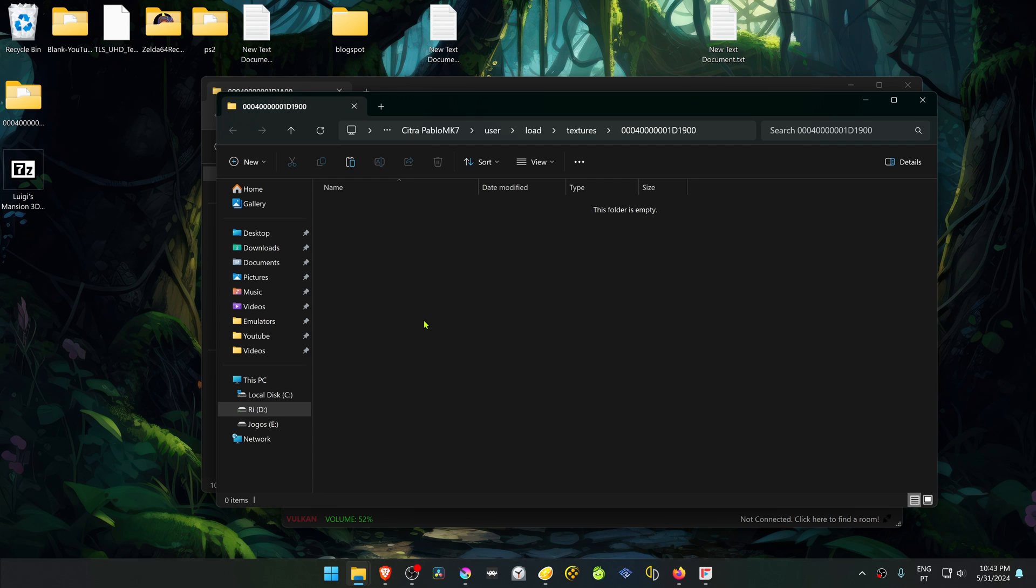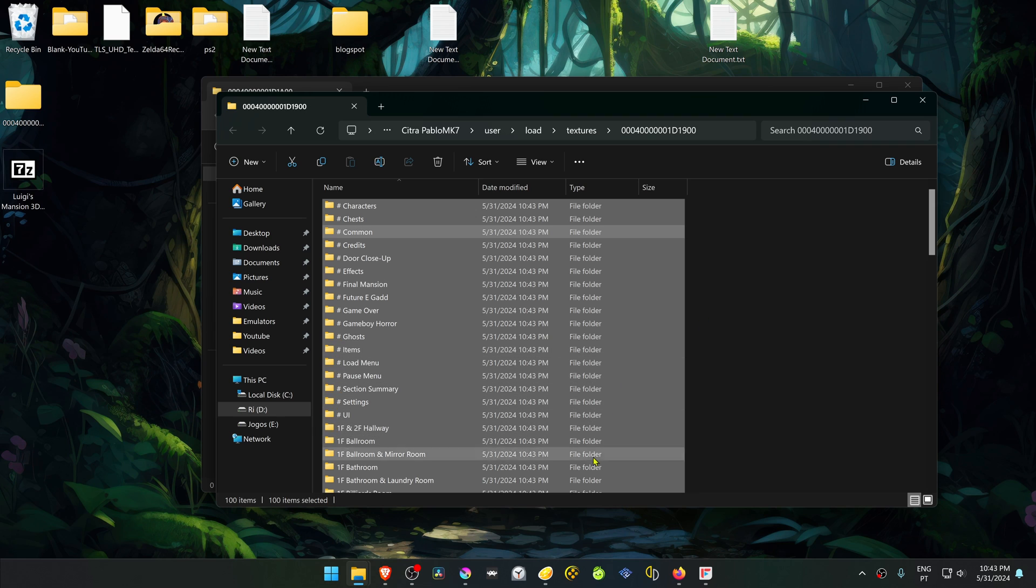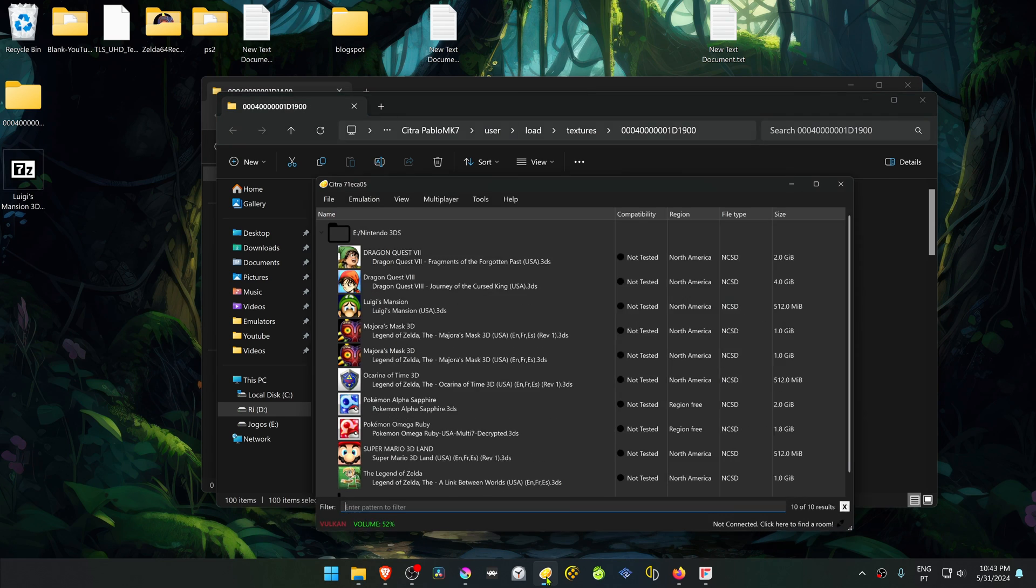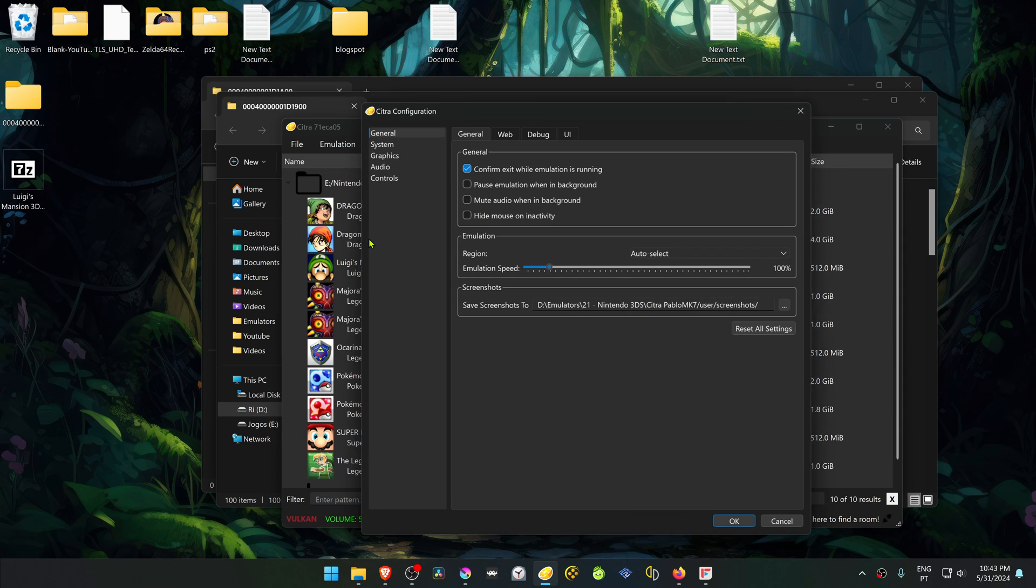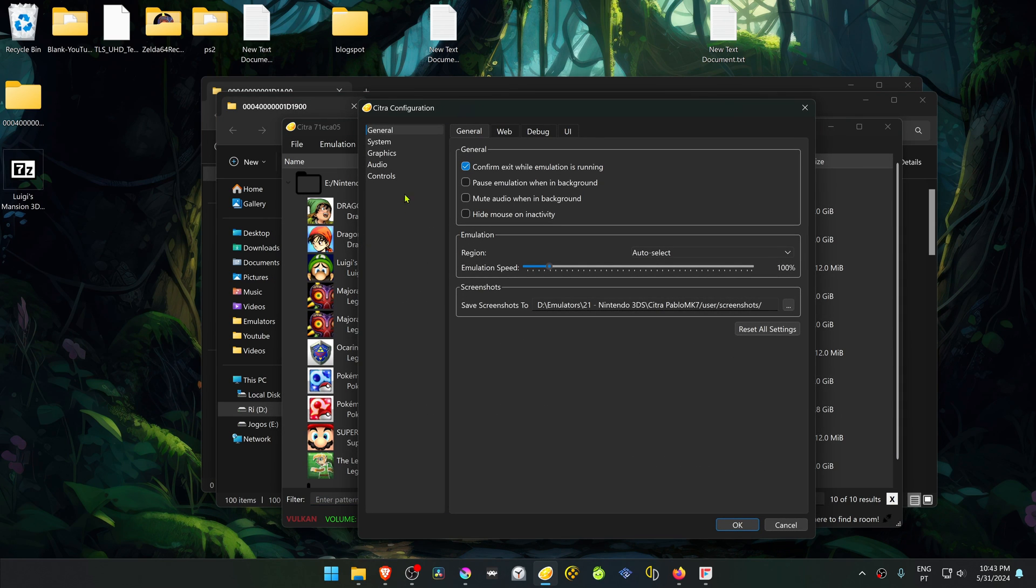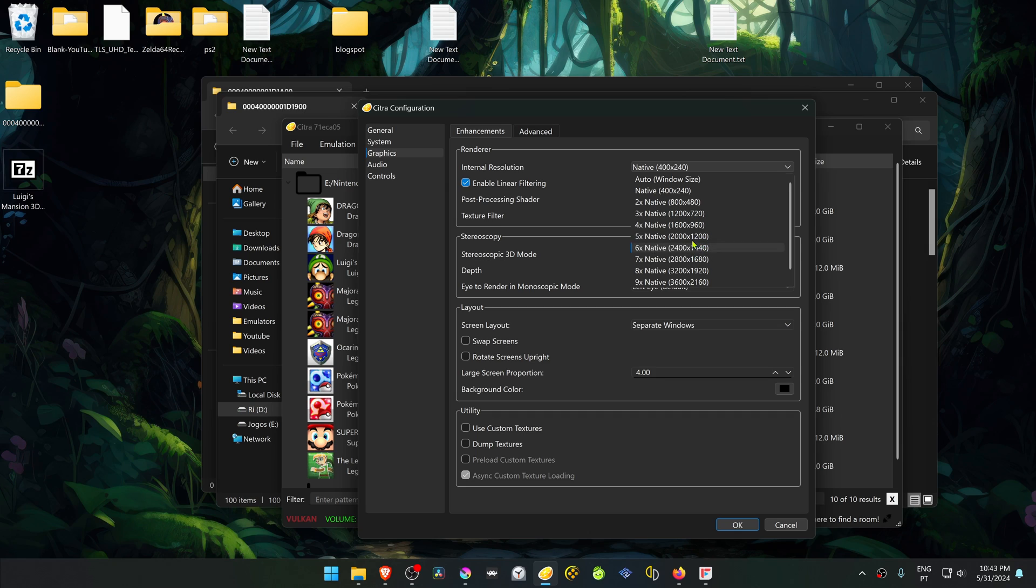Now go back to Citra again, go to emulation, configure, go to the graphic settings, and here in the internal resolution, change it to a high resolution or you won't see much of a difference in the HD textures.